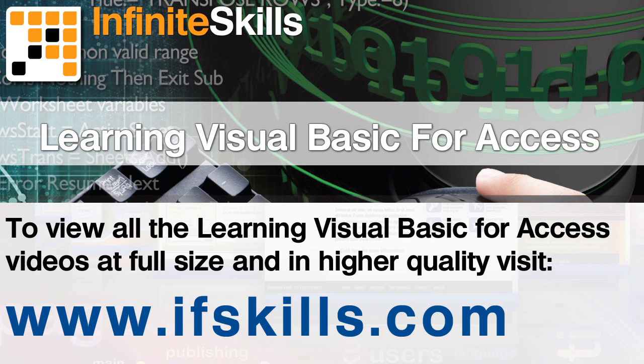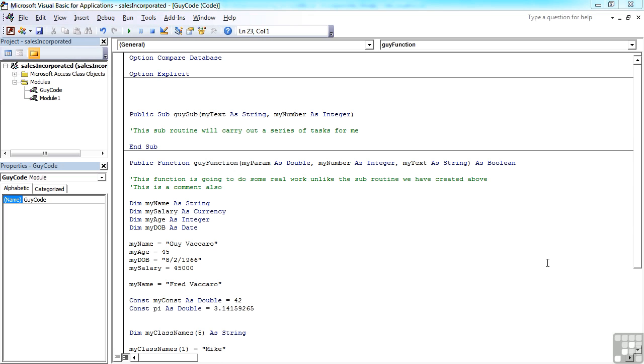This video is just a short extract from the entire course. If you wish to see all of the videos from this series at higher quality and in far larger screen size, head over to ifskills.com.